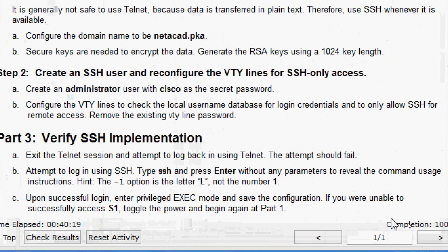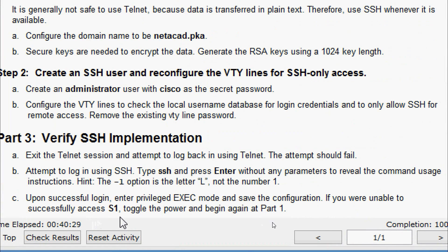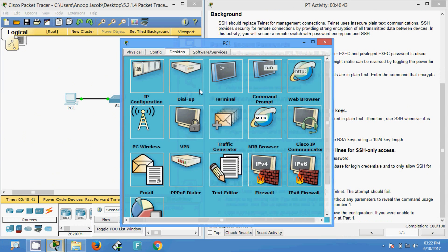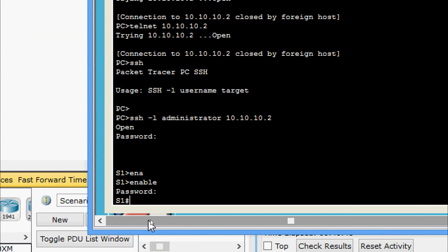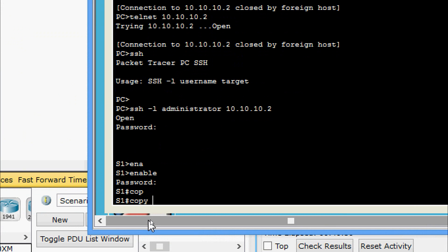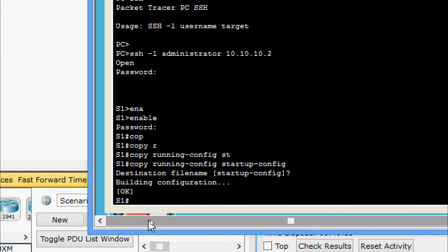The last step: upon a successful login, enter privileged exec mode and save the configuration. If you were unable to access S1, toggle the power and begin again at Part 1. We are successfully logged in via SSH into S1, so now we give copy running-config startup-config to save the configuration.